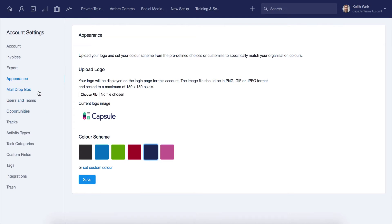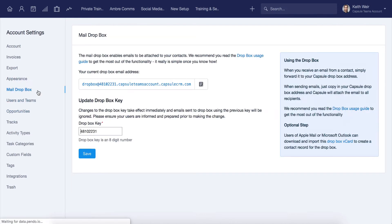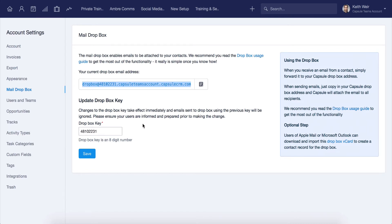The mail drop box provides you with the link needed to attach emails to your contacts. This can also be found in each user's preferences page. You can update the drop box key here for all users, if needed.